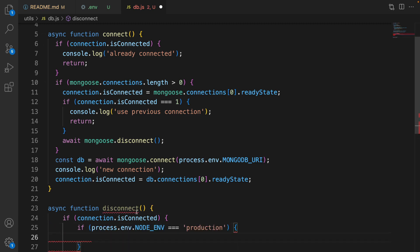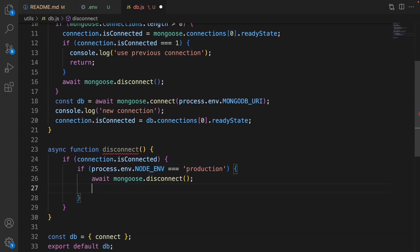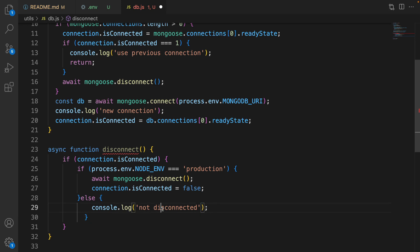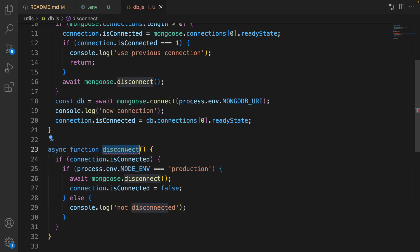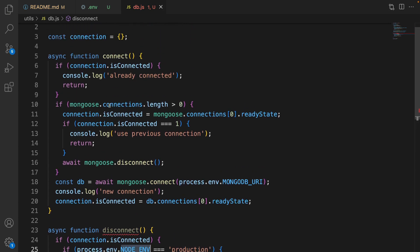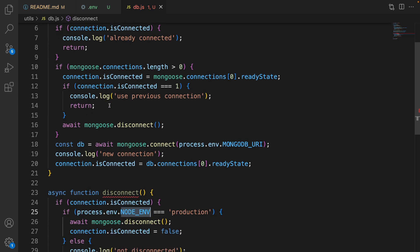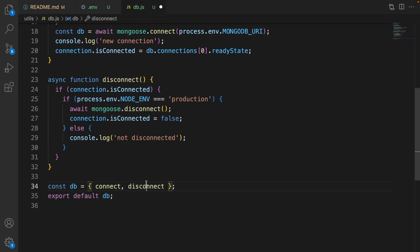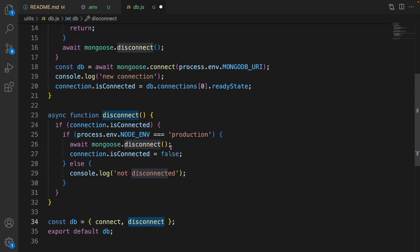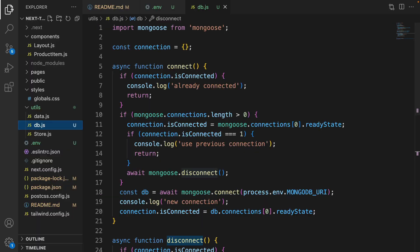After the connect function, define an async function disconnect. Check connection.isConnected — if it is true, check if we are in production mode. If in production mode, call mongoose.disconnect and set isConnected to false. Otherwise, console log 'not disconnected'. We only disconnect in production mode, not in development mode, because connecting and disconnecting on every code change consumes a lot of resources. At the end, export disconnect like this. Save the code in db.js.